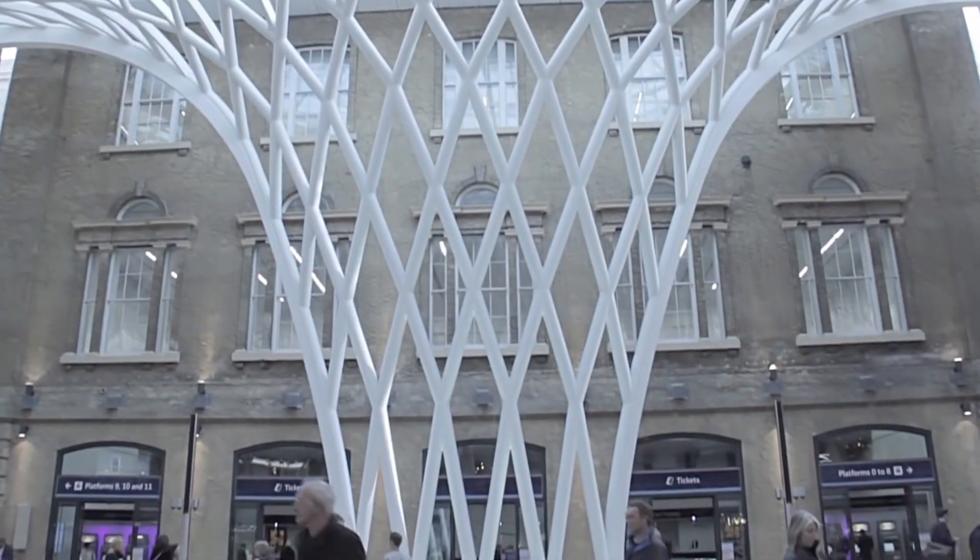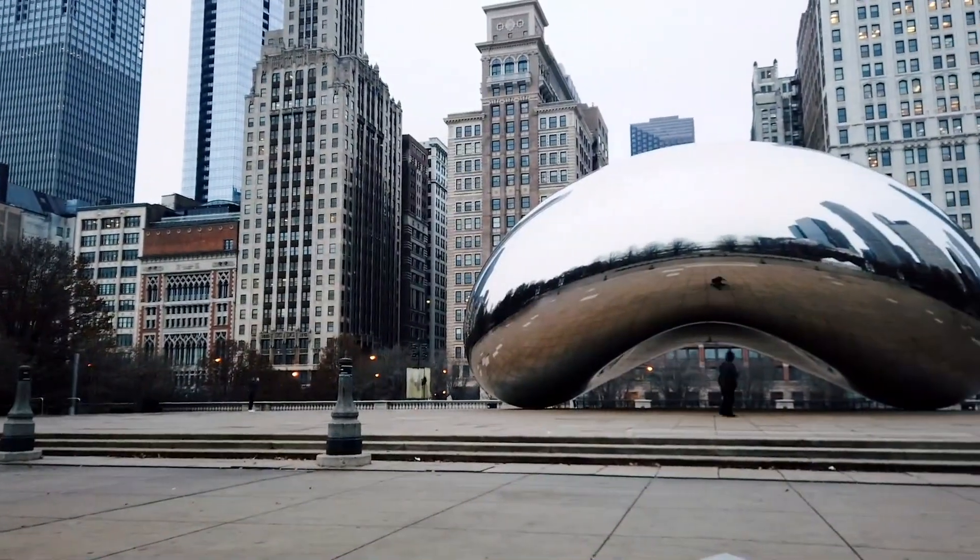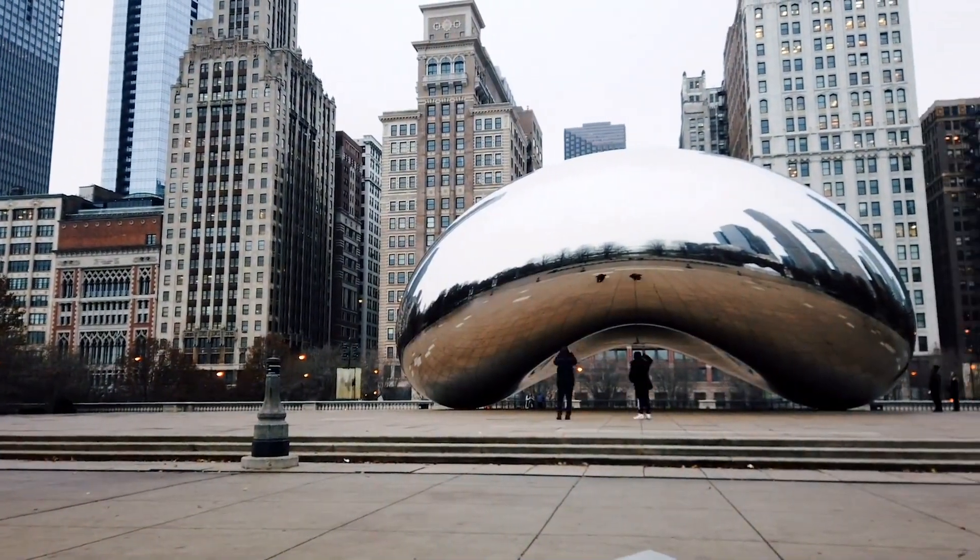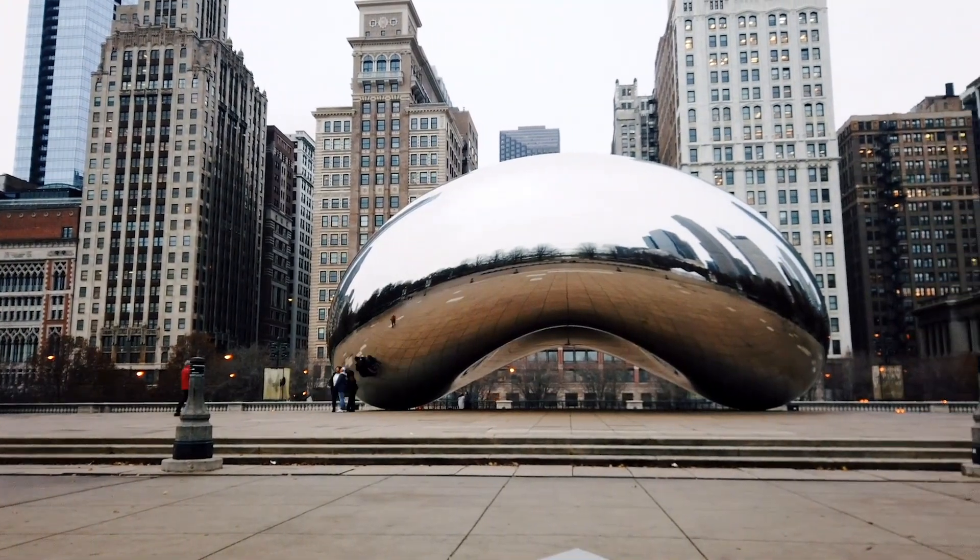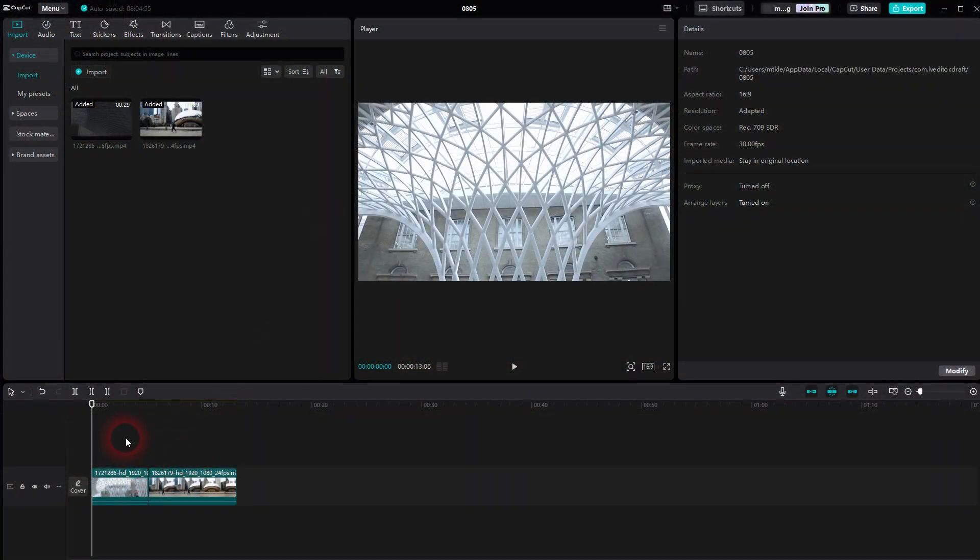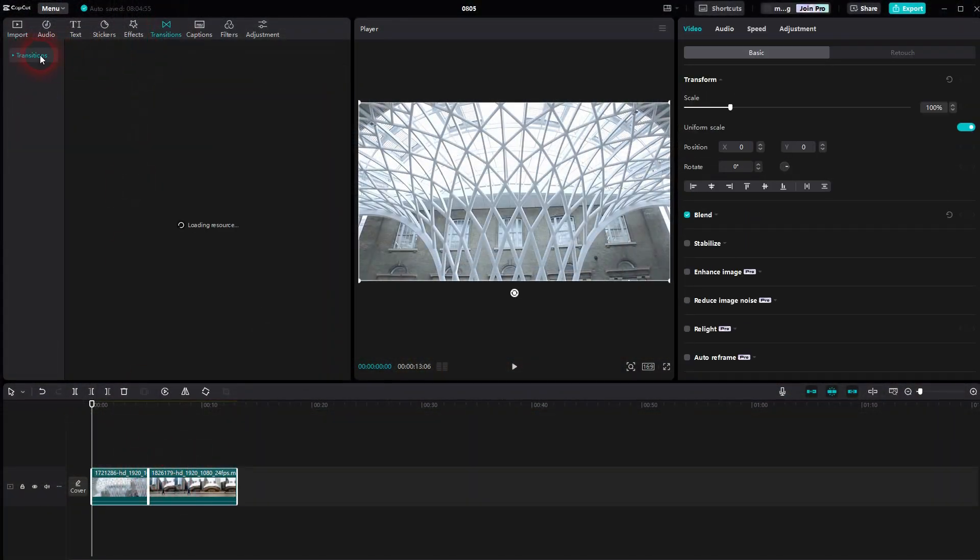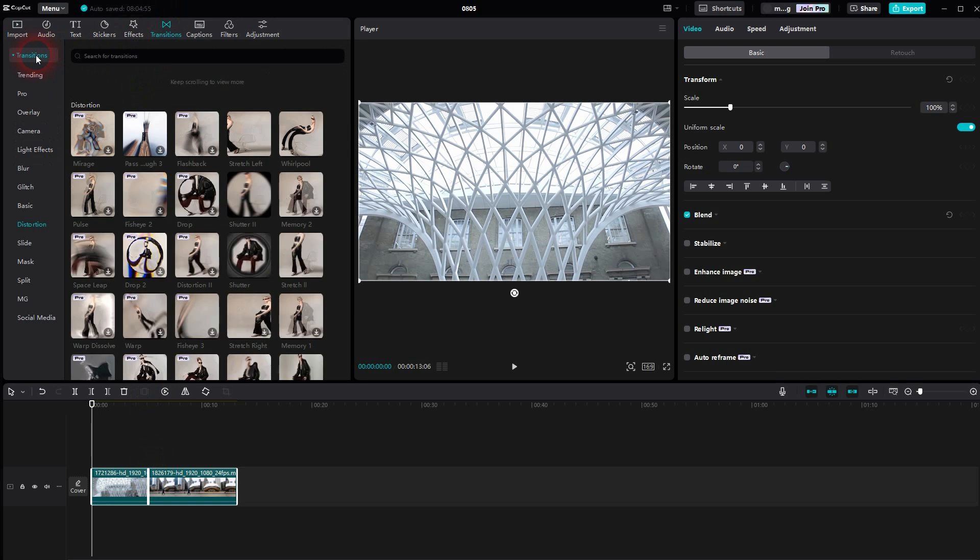And we're back to CapCut. Let me show you how you can create a whirl transition. Easy to do, it's an inbuilt transition. You can find it right here. Open the dropdown, distortion should be the category. If you can't find it, type in whirlpool.